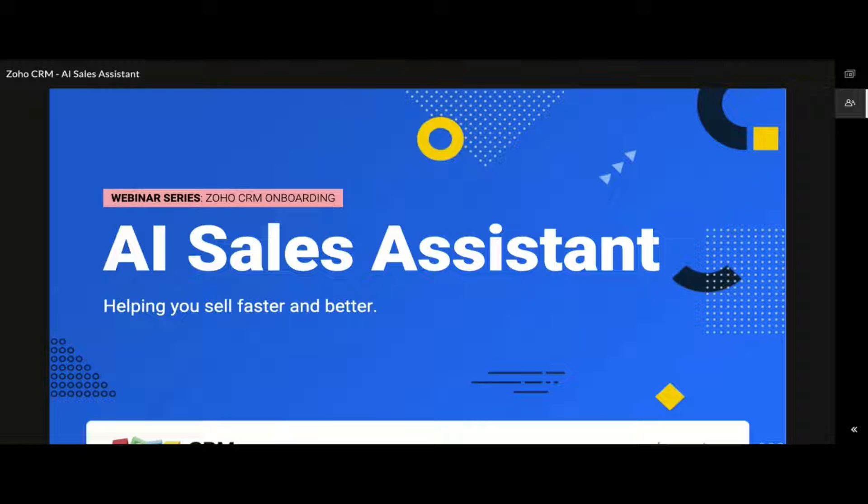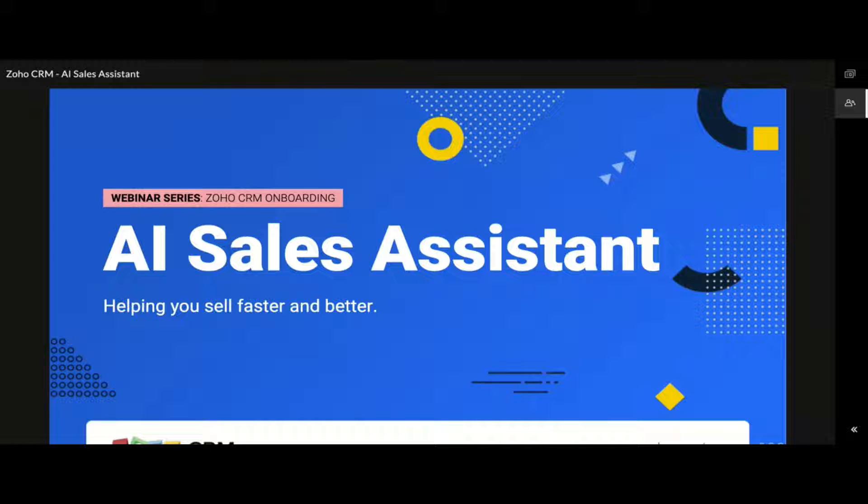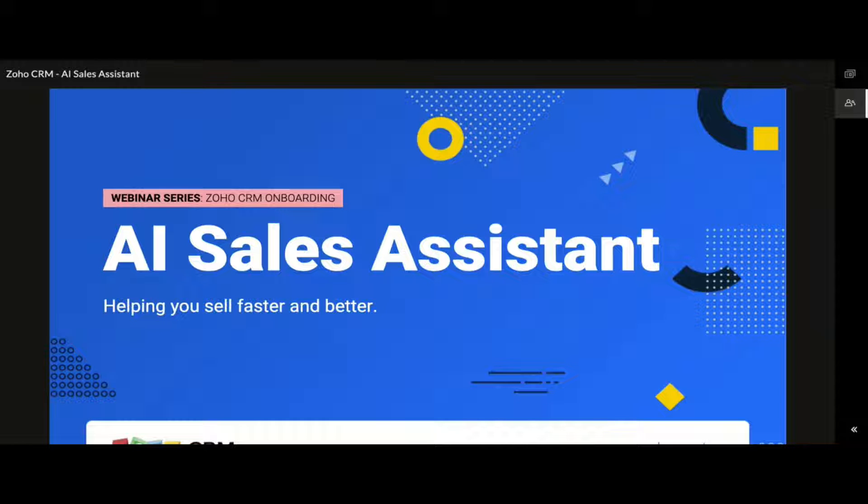Hello everyone. Thank you very much for joining us in this webinar titled AI Sales Assistant where we could see how to make your Zoho CRM intelligent.